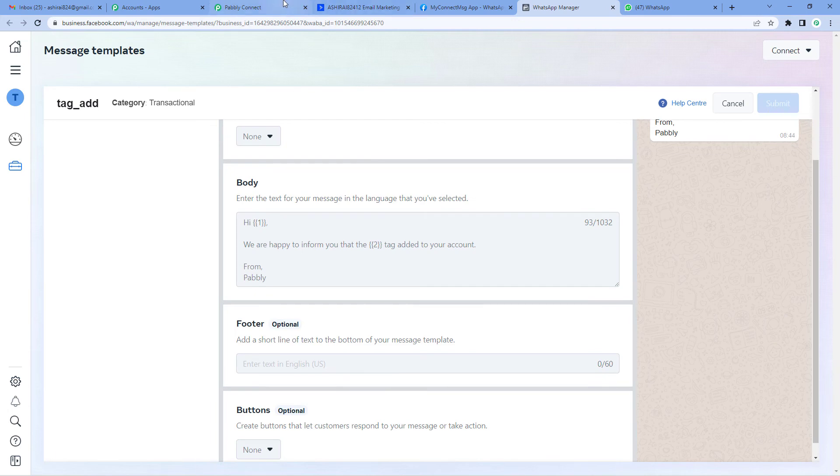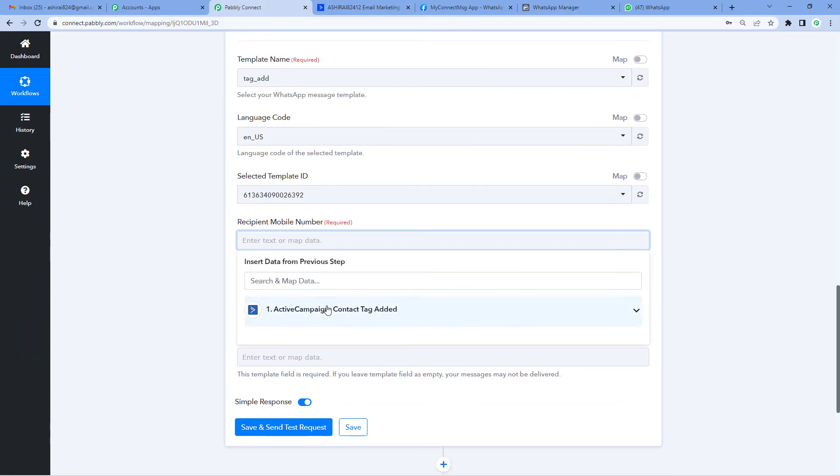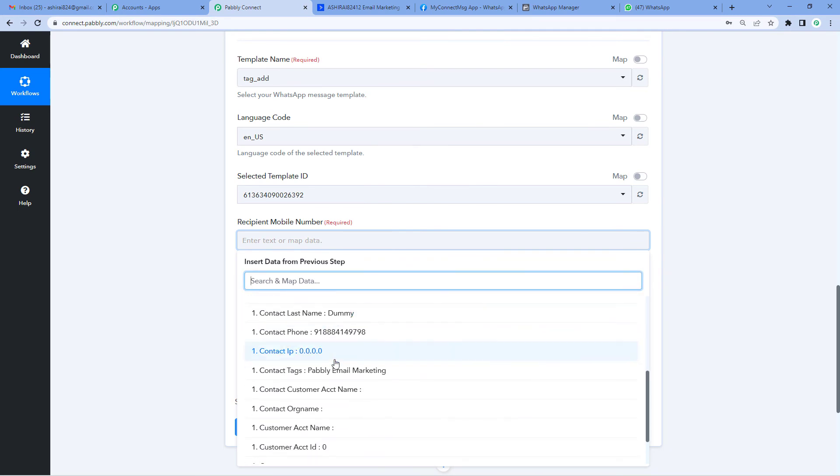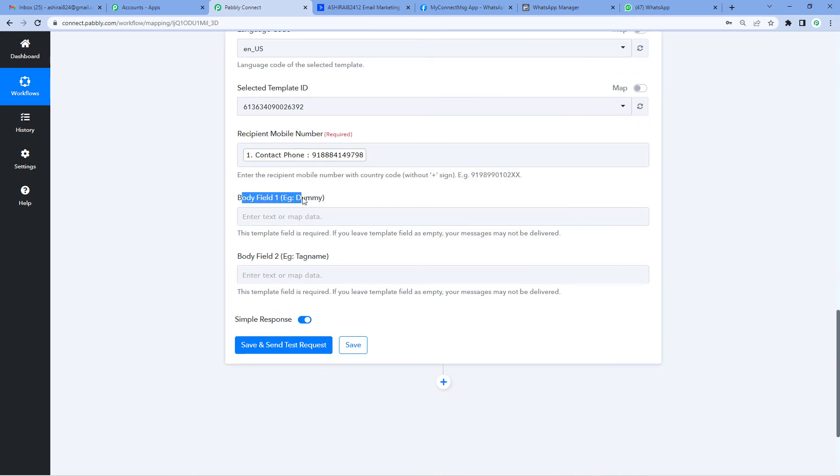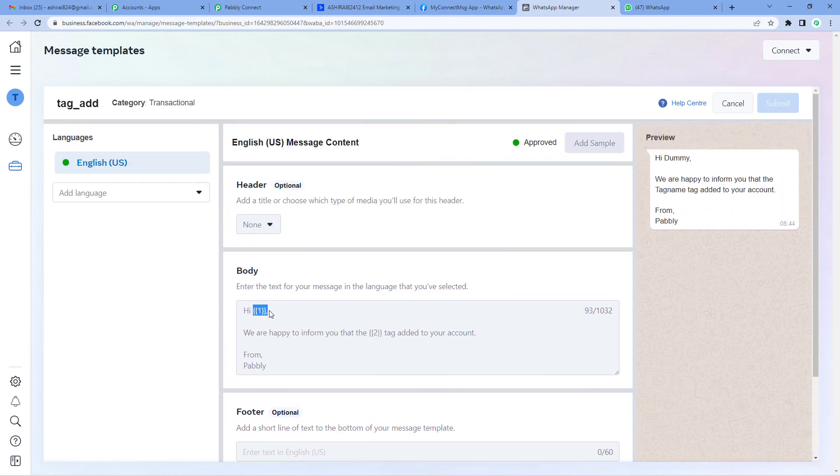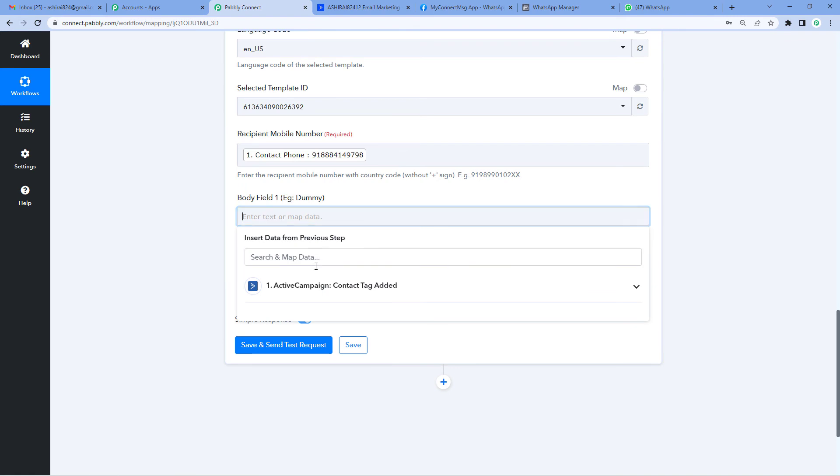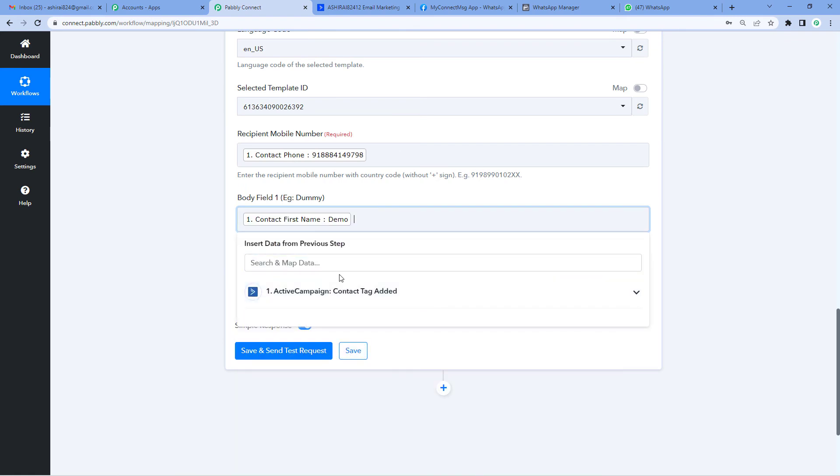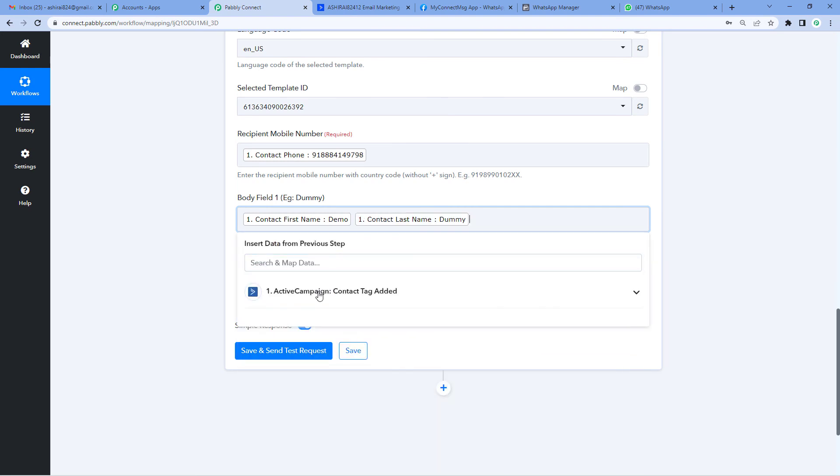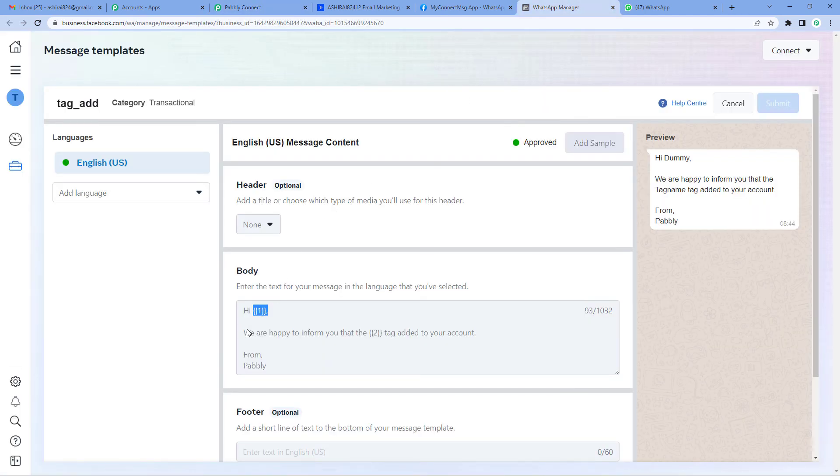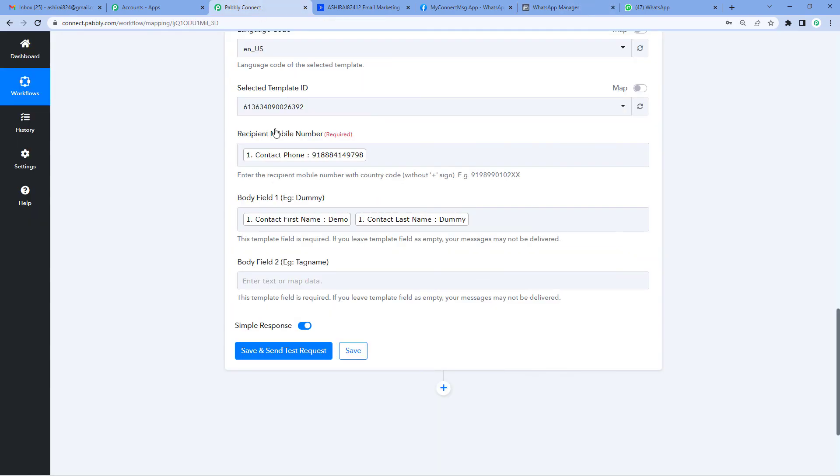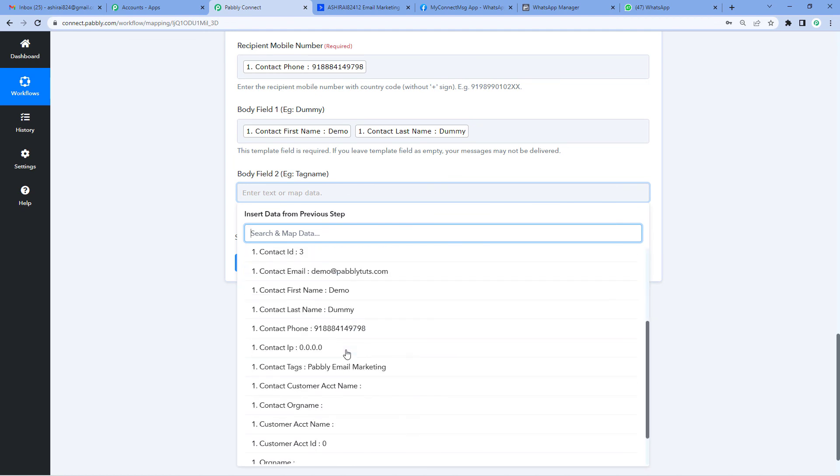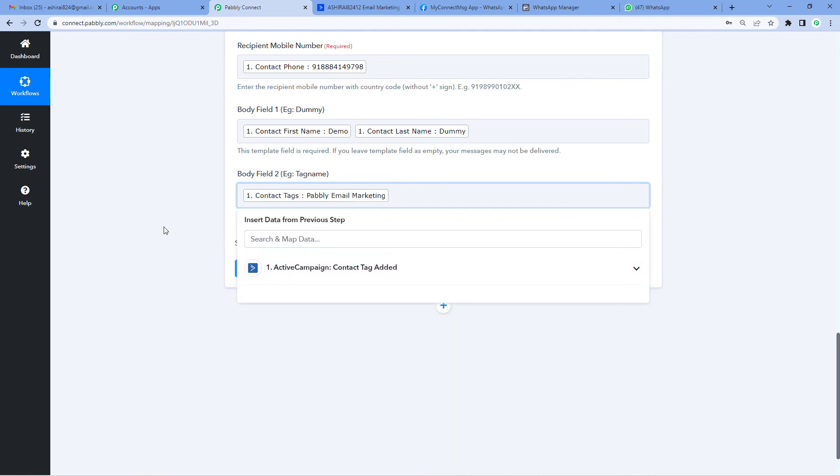Now come back to Pabbly's page. We'll map in a few details like recipient mobile number. Scroll down and here you'll see body field 1. It says 'example dummy.' Let's go back to the template and see what exactly it is. The user's name will come here—the person we're sending this message to. So let's add the first name, give a space, and map the last name. This is Demo Dummy. For body field 2, let's check the template again. It says 'We are happy to inform you that the [tag name] tag has been added to your account.' Here we'll have to write the tag's name. Map the tag's name. Click on ActiveCampaign, scroll down and you'll see Contact Tags. Remember Pabbly email marketing? This was the tag we had added.